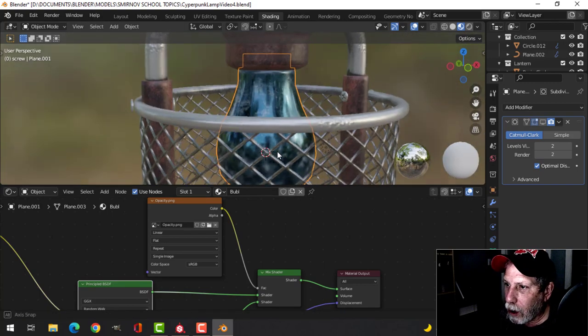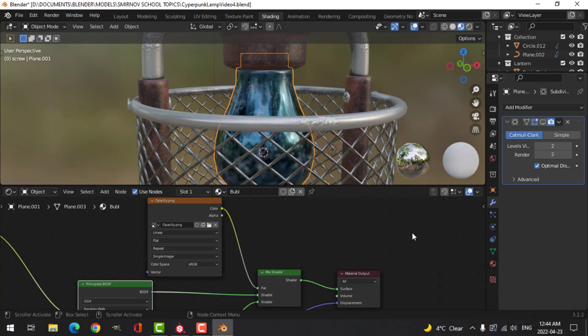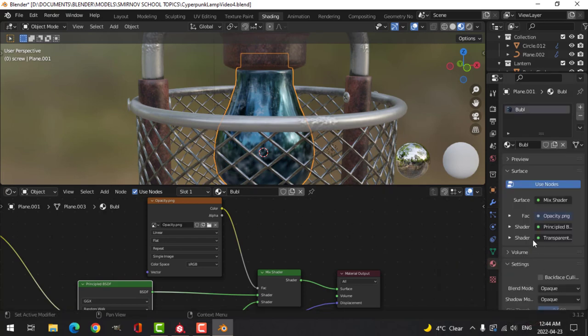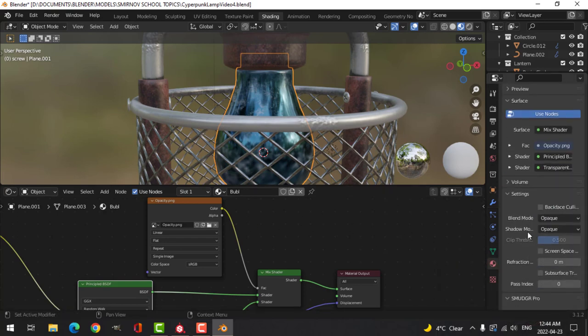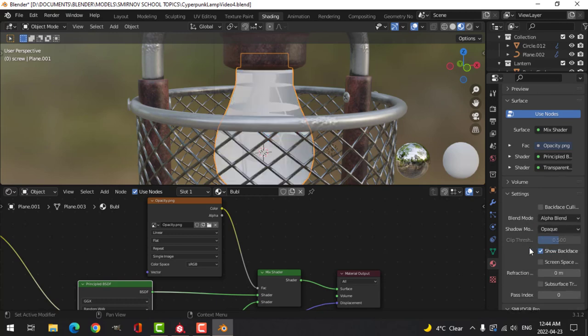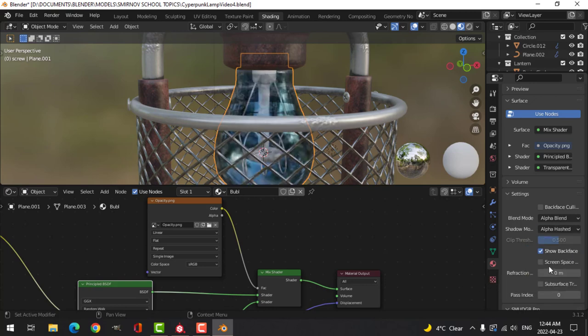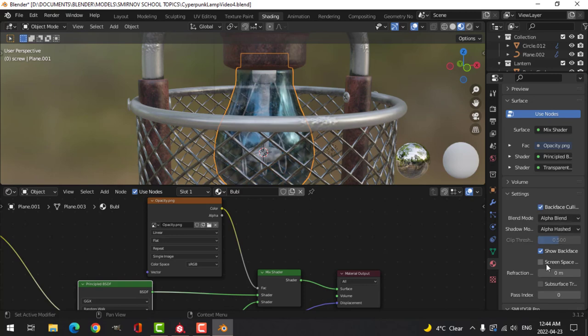All right, there we go. Now we still don't see much yet. Now we'll come over to the materials tab, scroll down to the settings. I'm going to choose for the blend mode alpha blend, shadow mode I think we're going to try alpha hash, turn on backface culling and screen space reflections.